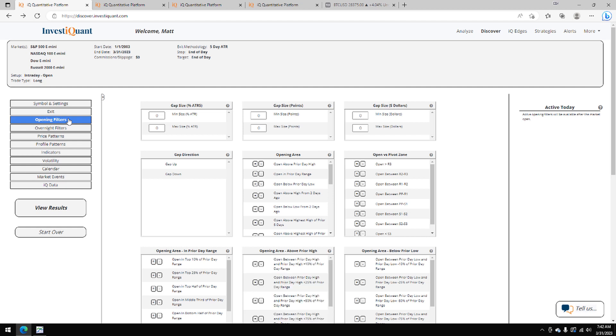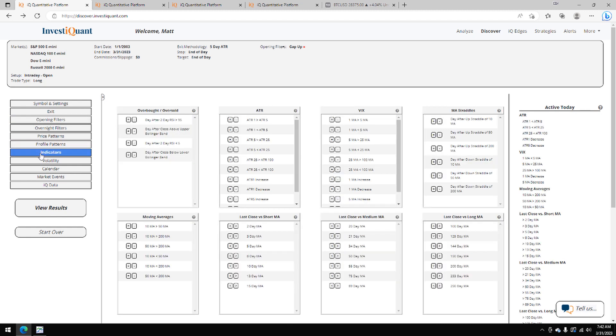Currently, we're trading a little bit higher in the overnight session. I'm going to the opening filters. I'm going to click on gap up from the gap direction here. The next thing I'm going to do is go to the indicators library. I'm going to use one indicator for this study to keep as many samples as possible. I'm just going to use the 200-day simple moving average, which we closed above yesterday.